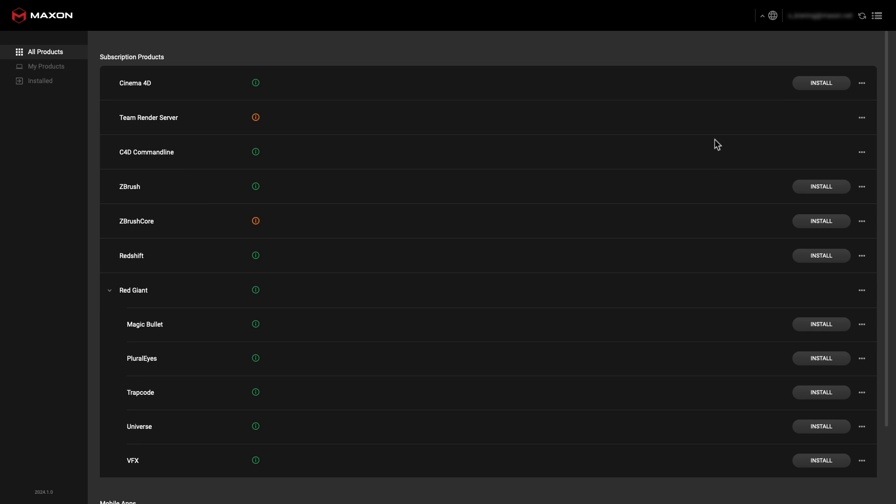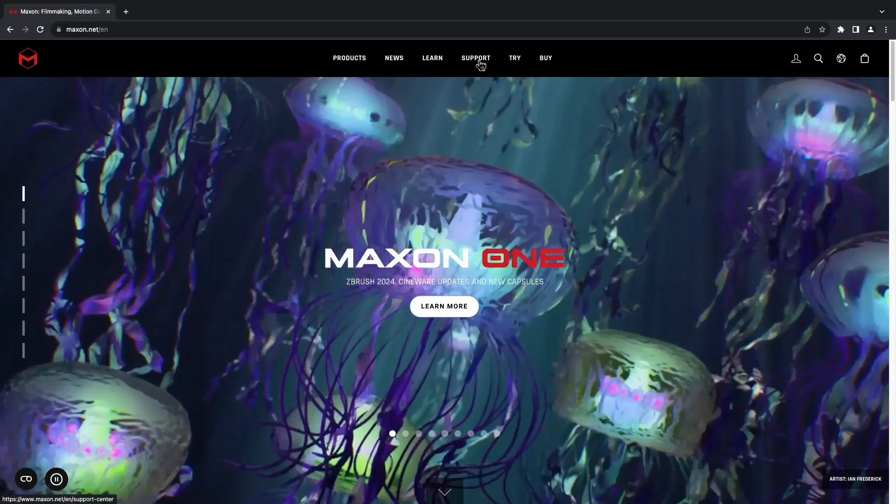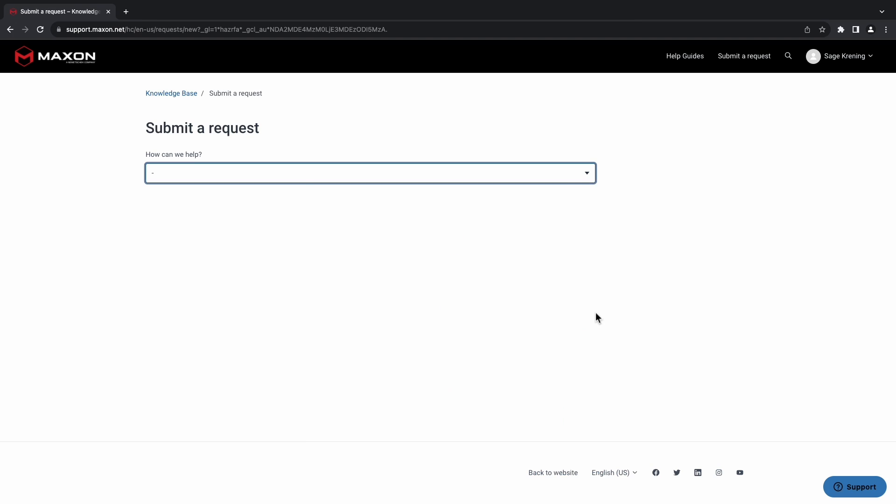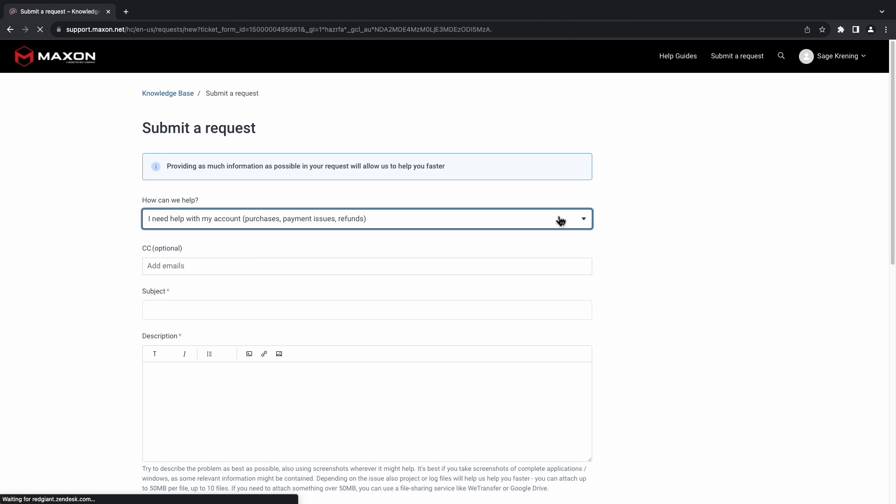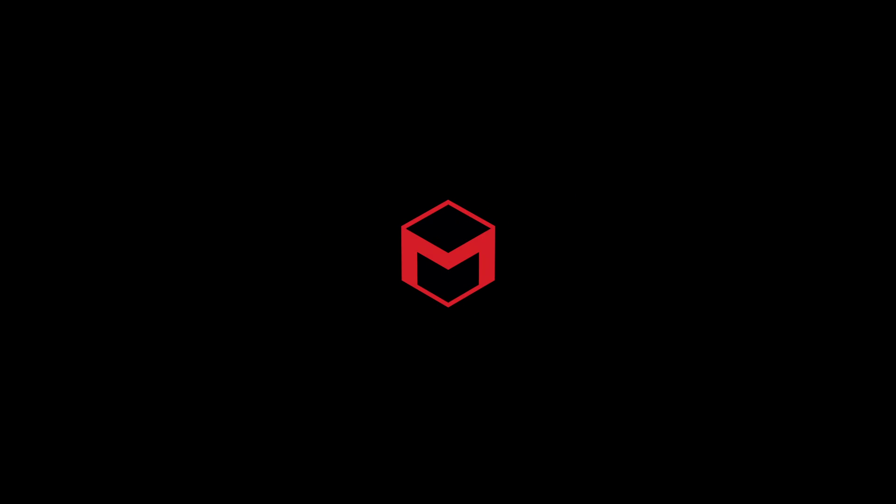If any issues arise throughout this process, then please feel free to open a ticket with us in support. We would be happy to assist you further. You can find the support page at the top of our website. Otherwise, thanks for watching, and enjoy your new Maxon 1 subscription.